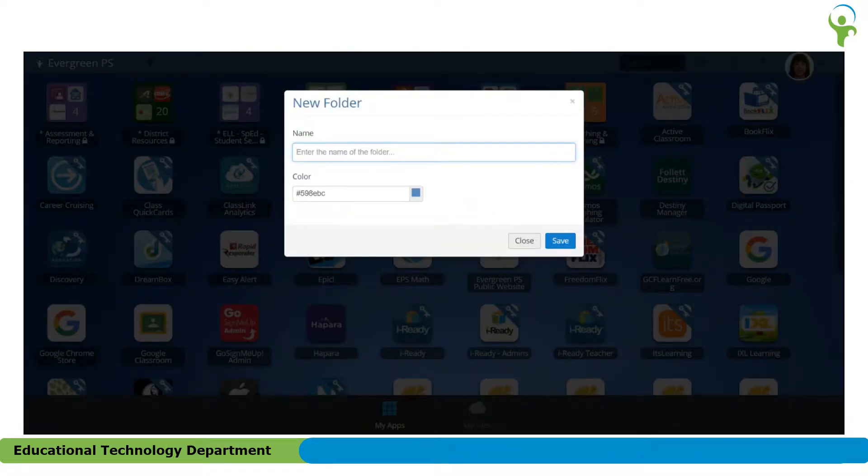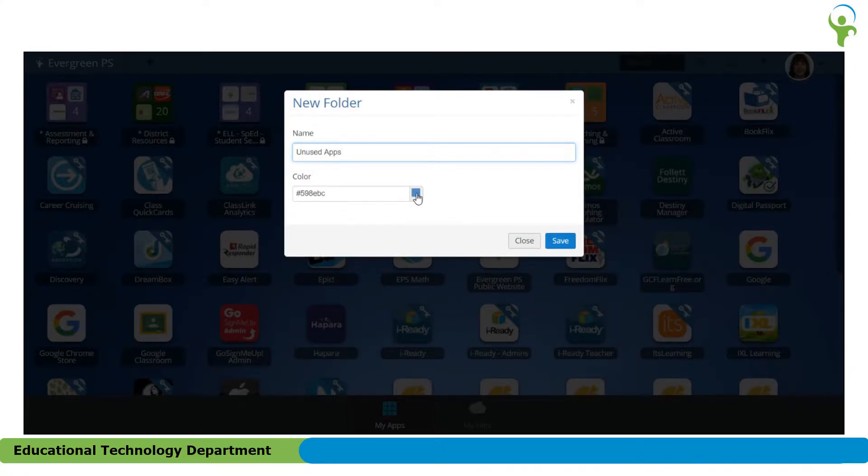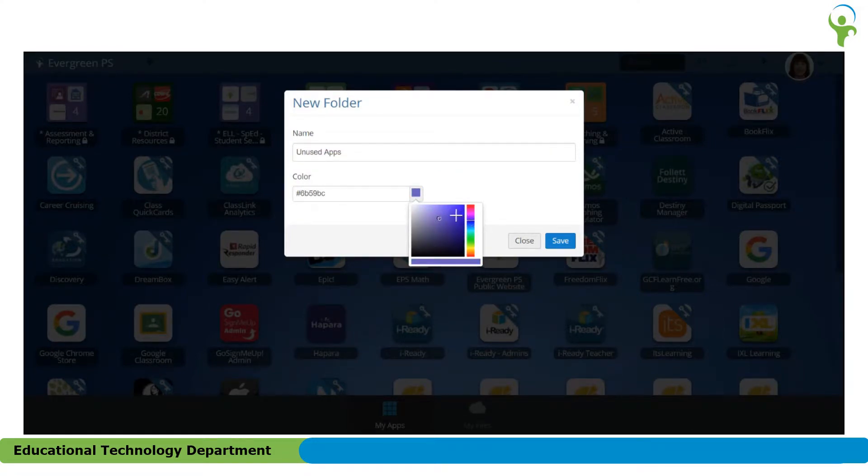The first thing that you'll need to do is name that folder. I'm going to call mine unused apps. Then you'll get the opportunity to choose a color for that folder too. Click the little thumbnail. You can choose any color there on the side. When you find a color that you like, click Save.